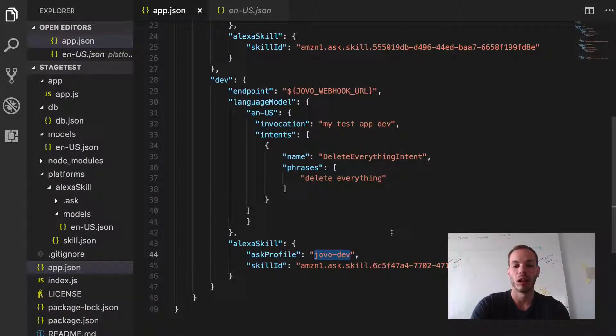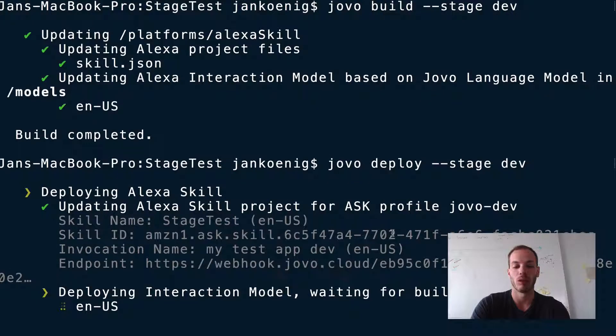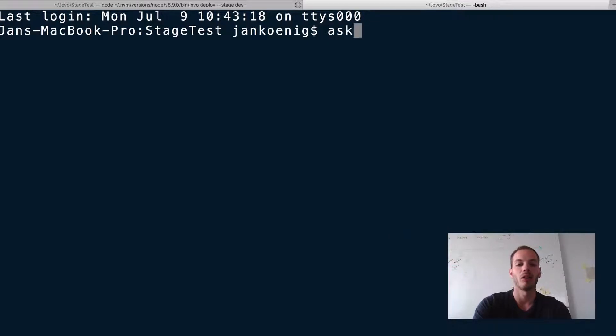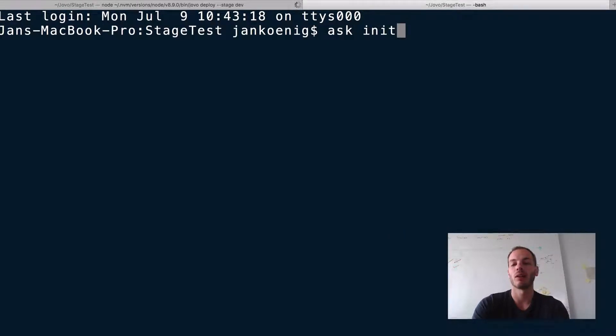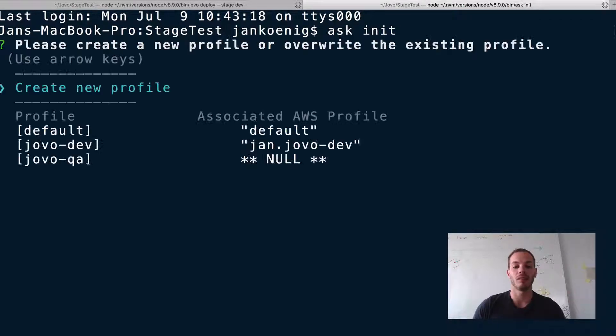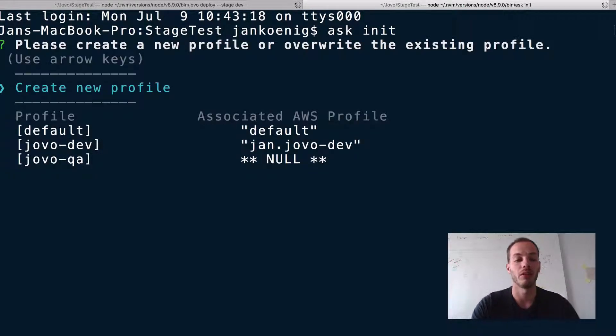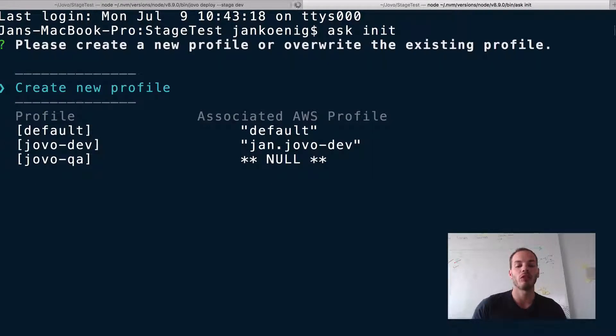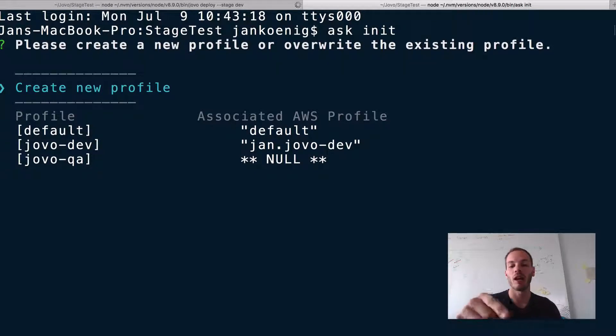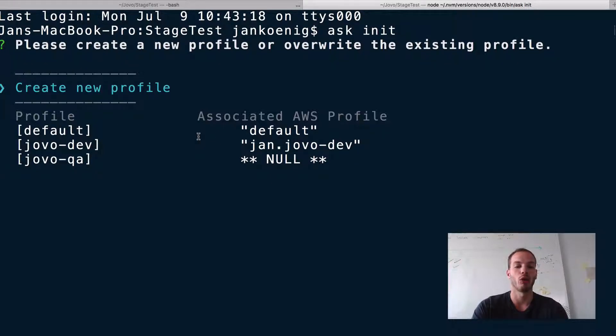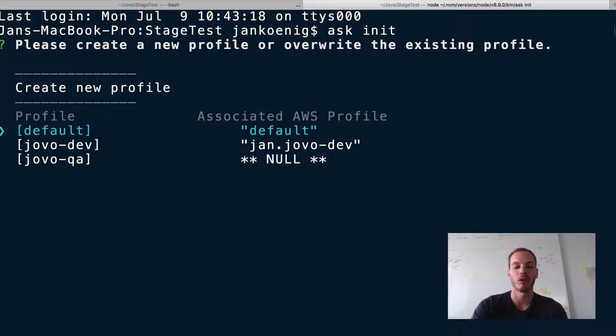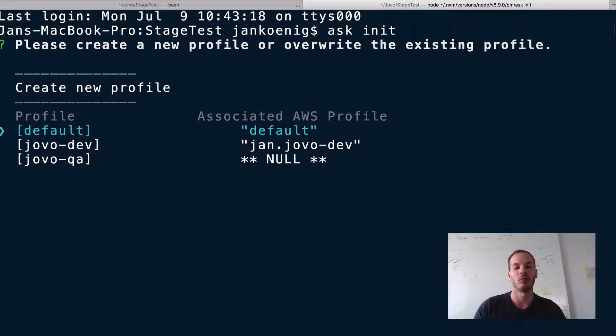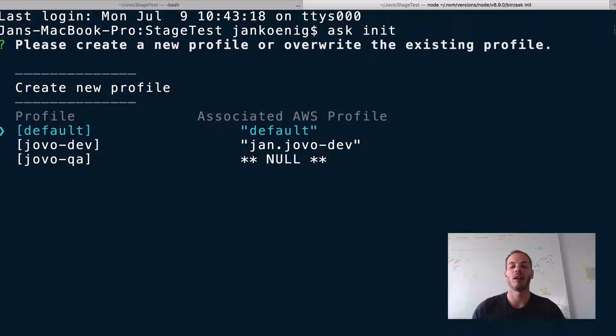And while it's building the language model, let's open a new tab and take a look at our current ask profiles. So you can access your ask profiles by typing in ask init. And there you can see we have different ask profiles. We have default profile, a jovo dev and a jovo QA. And what's interesting here is if you take a look at the right, there's associated AWS profiles with every ask profile. So my default AWS profile, for example, is associated with my default ask profile. And the jovo dev profile, which the skill is currently being deployed to, is associated with my young jovo dev AWS profile.